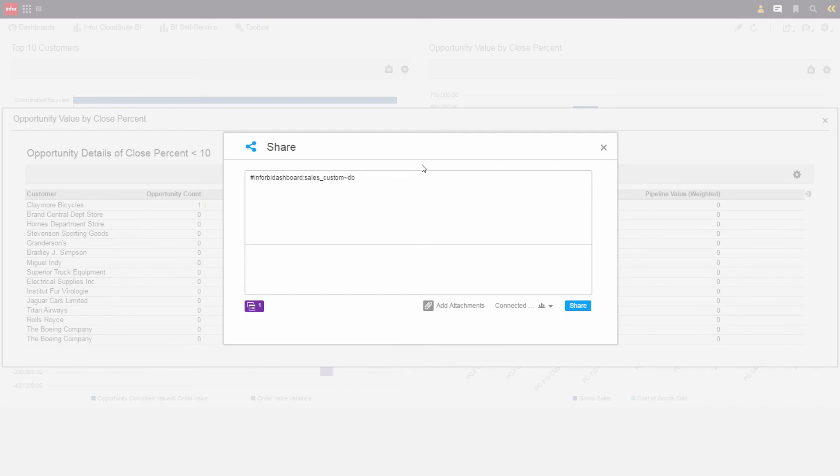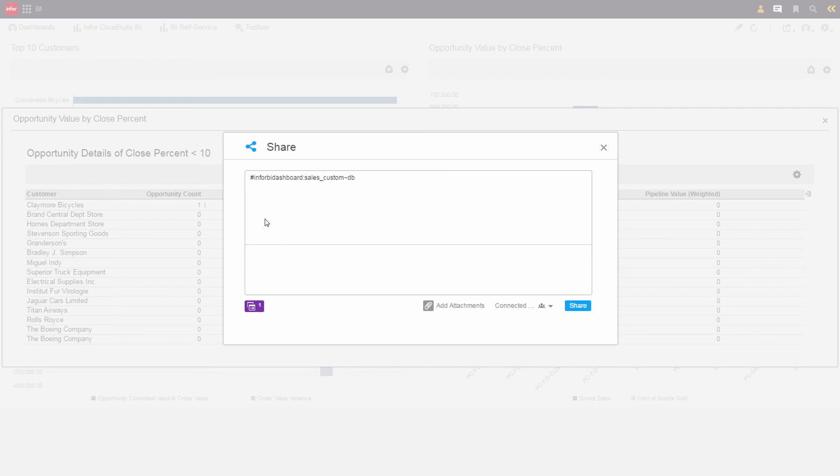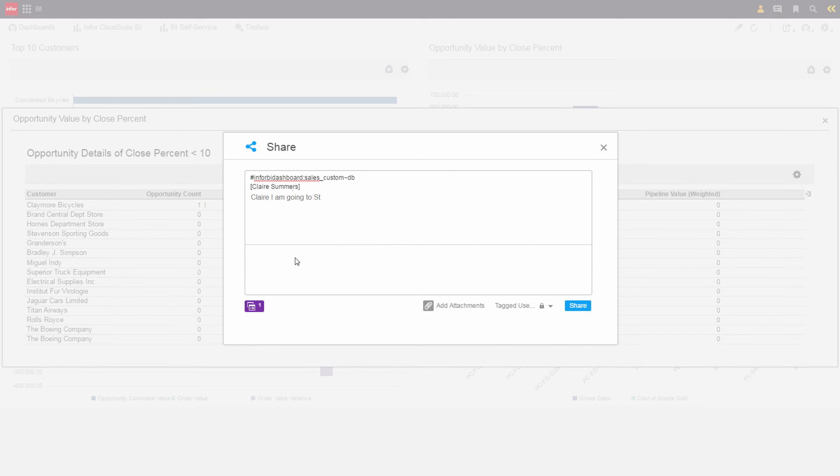Using CloudSuite Industrial, Cole can share the attached report to this message that he sends to Claire so there's no confusion and nothing is lost in translation. He simply types in Claire, selects her contact, and sends her a message.